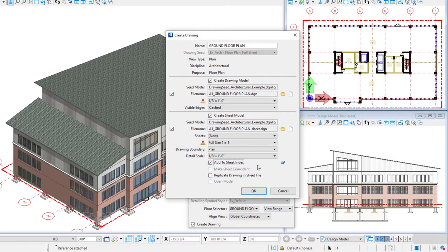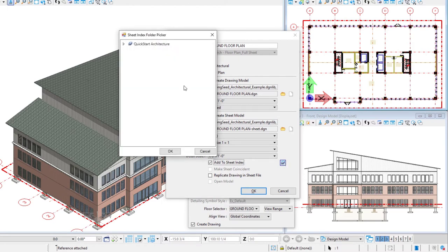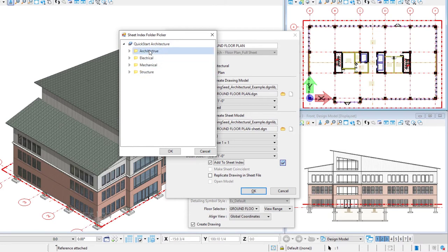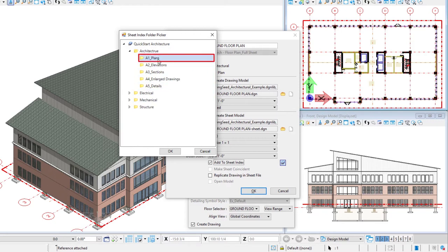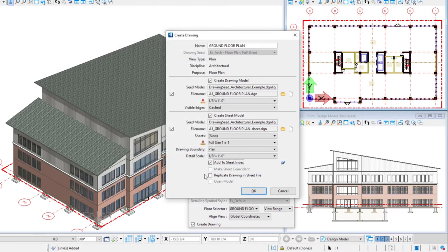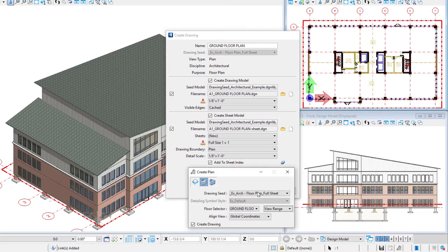So we have a sheet index set up. I will show you that once we get this created. But we need to select the folder to use. So I'm going to select that icon. So you can see there's four subfolders here for different disciplines. And under that, additional subfolders for my different types of drawings. And so I'm going to select my plans folder, A1 plans, and select OK. That is going to put this sheet under that classification in the sheet index. It's also going to start to number those sheets as I put them in there. And once I have everything set here, I'm going to select OK.